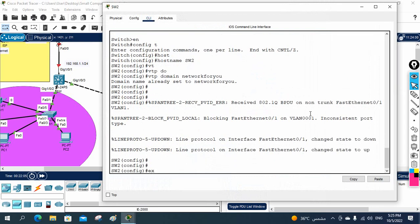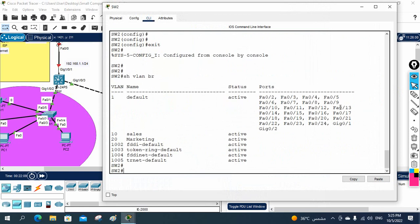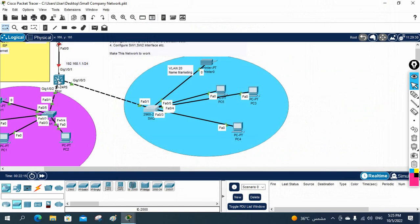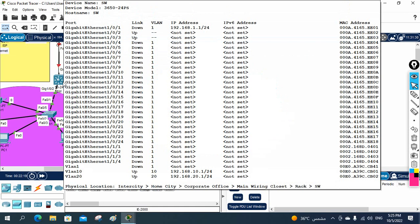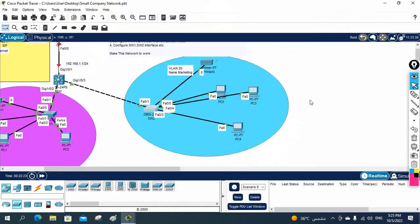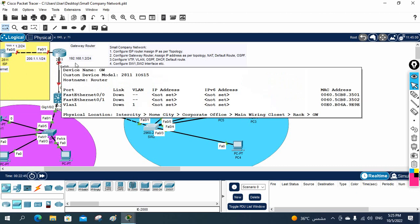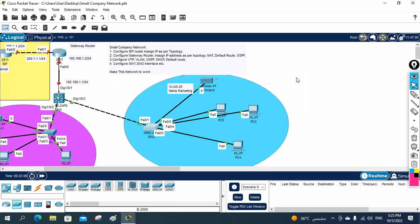All the Layer 3 switch work is done. We still need to configure OSPF on the Layer 3 switch and the gateway router, put access ports into their VLANs, assign IPs on the gateway, configure NAT, and create a default route pointing to the ISP. We'll do that in the next class — this is Part 1 of Small Company Network Configuration. Thank you.